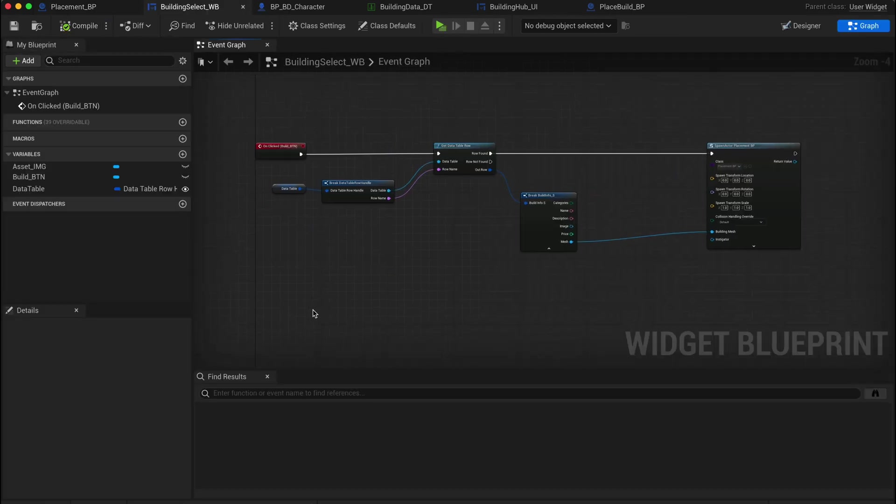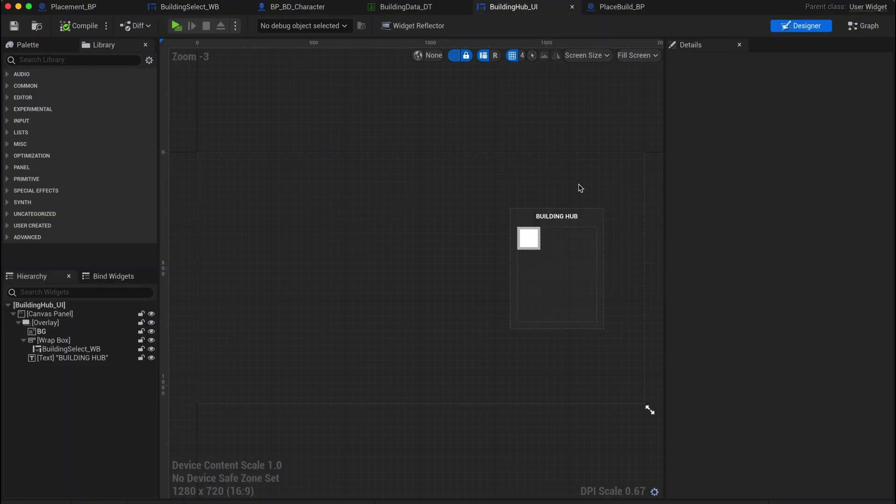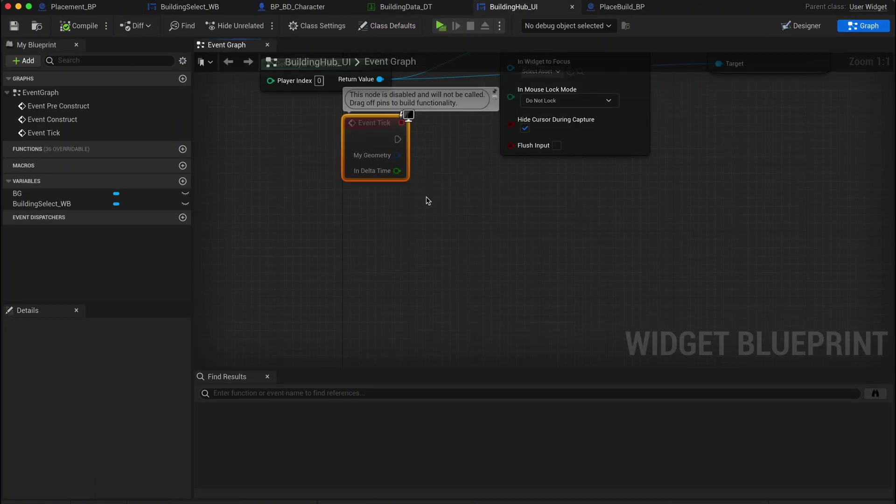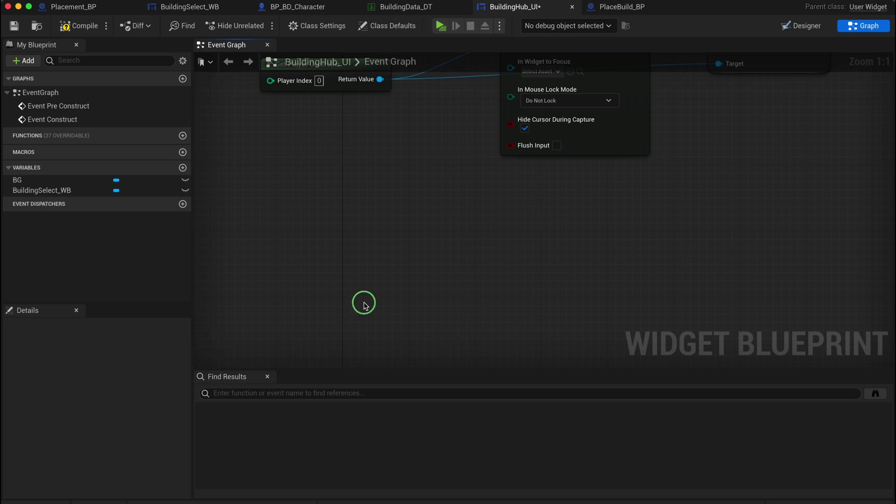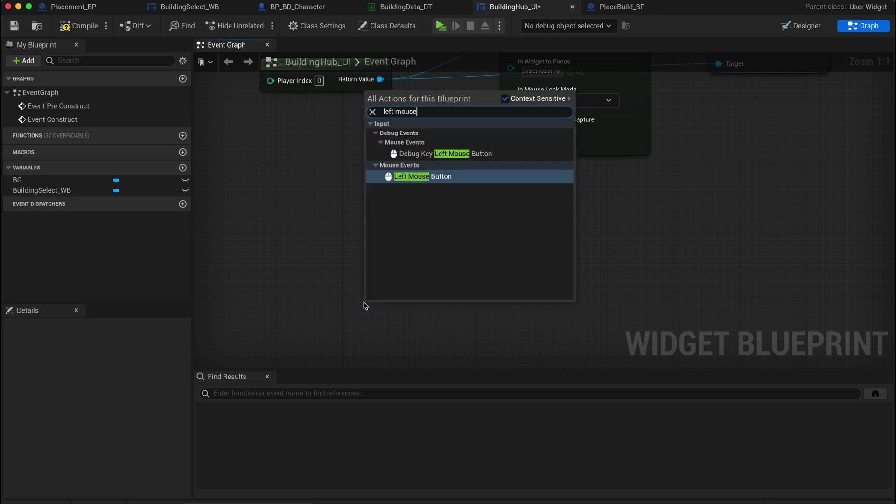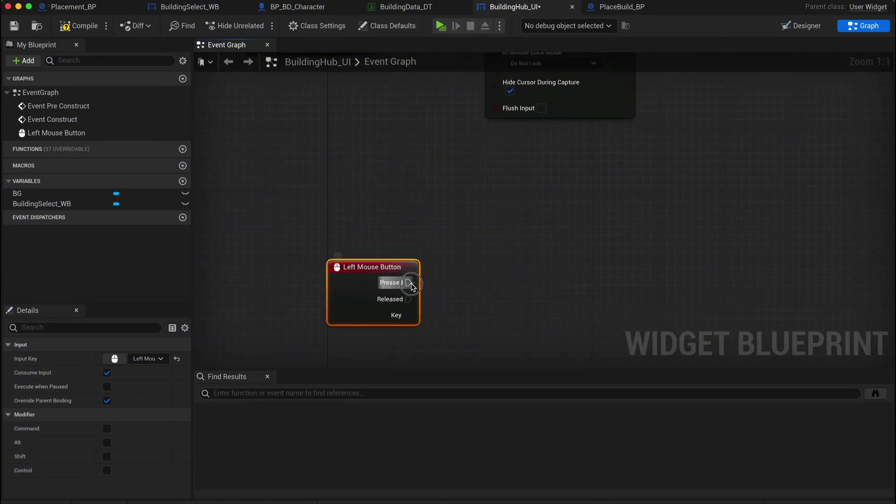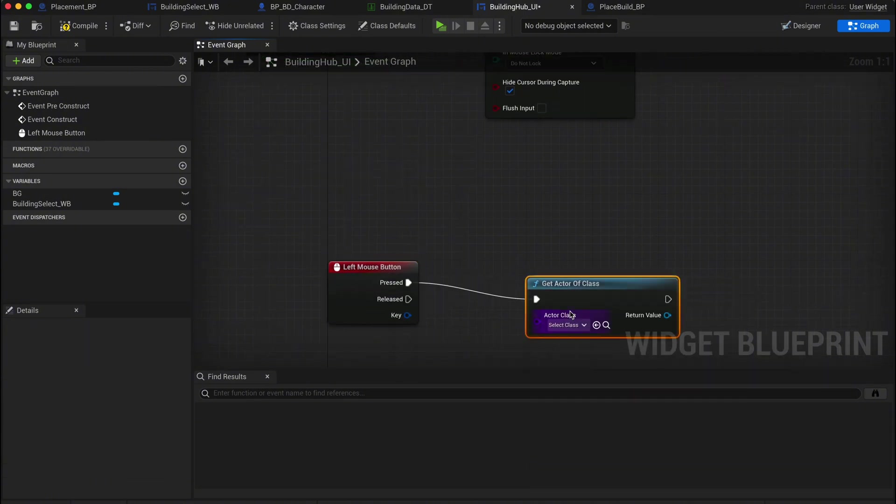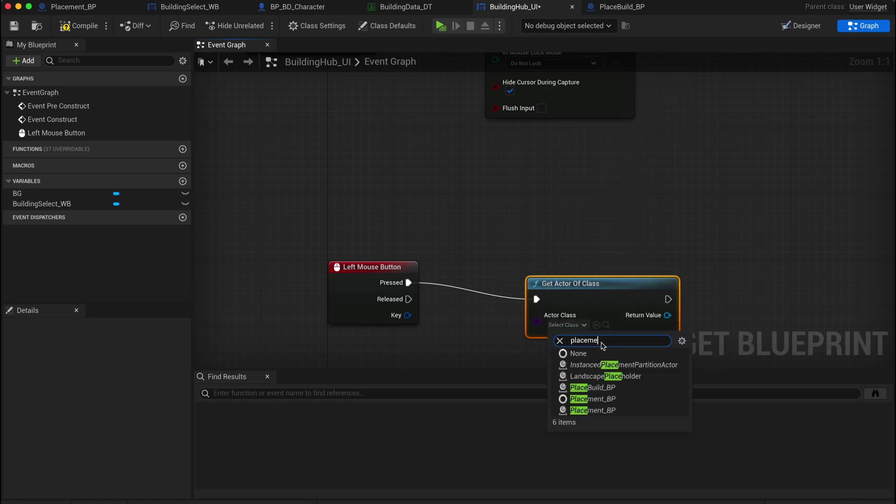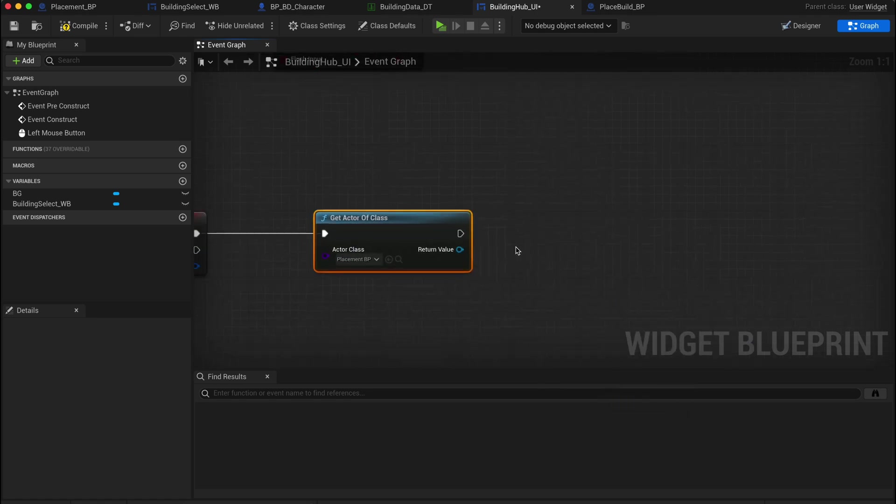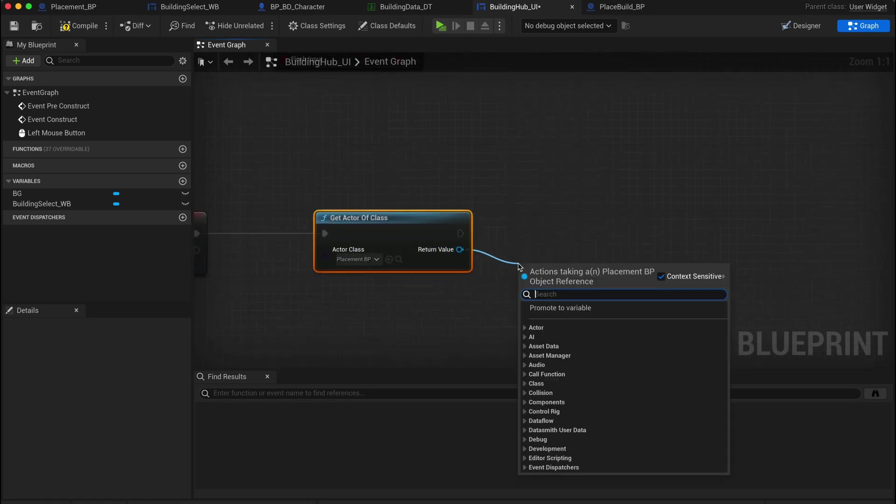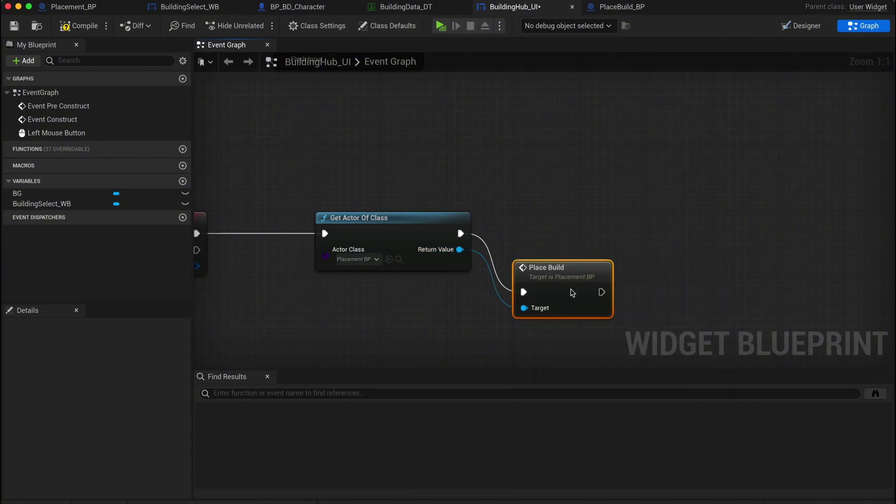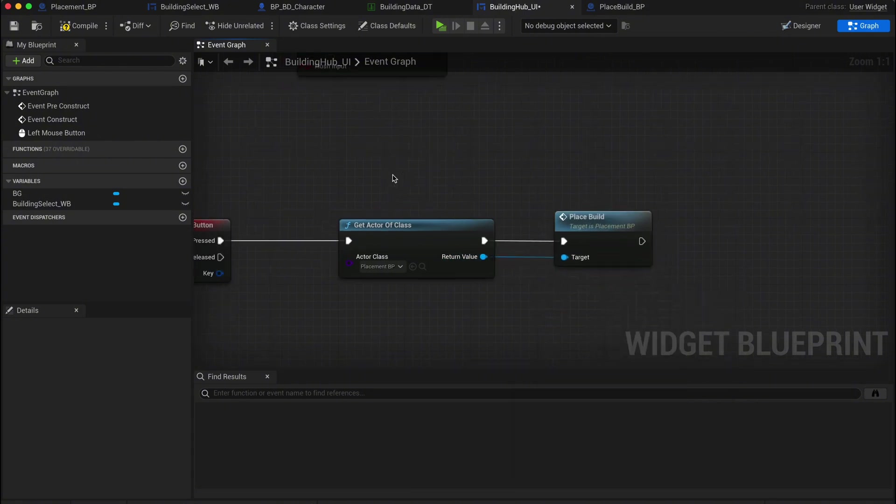Now let's head back to our building hub UI. In the event graph, find an empty spot and set up an input for placing the build. For now, we'll use the left mouse button as our trigger, but you can set it to whatever works for your game. From the pressed output, drag out and get a get actors of class node. Select placement BP so we can access the function we just created. From the return value, get place build. This will now trigger the place build function on our placement blueprint whenever we click the left mouse button.